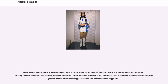The word was coined from the Greek root 'andro,' meaning man or male, as opposed to 'anthrop,' meaning human being, and the suffix meaning 'having the form or likeness of.' In Greek, however, 'androeides' is an adjective.